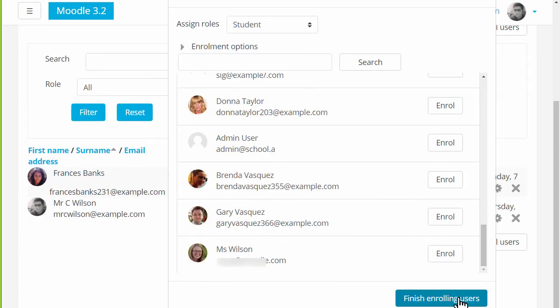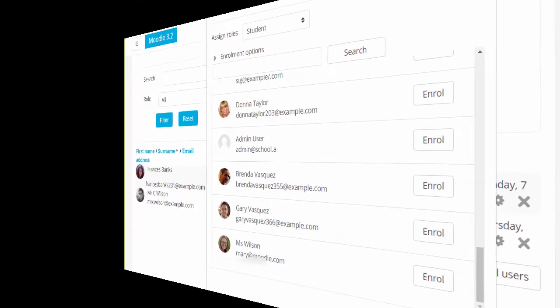Now this is fine if we just have a few people to enrol into our courses, however if you have many it might be worth investigating other ways of allowing them access.